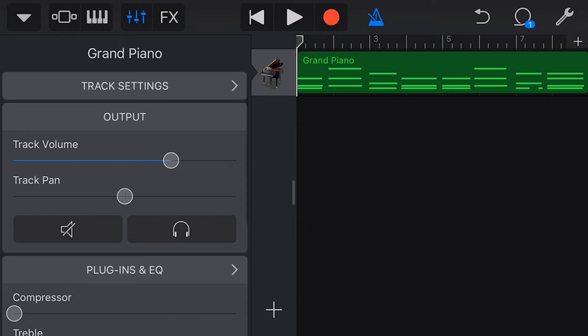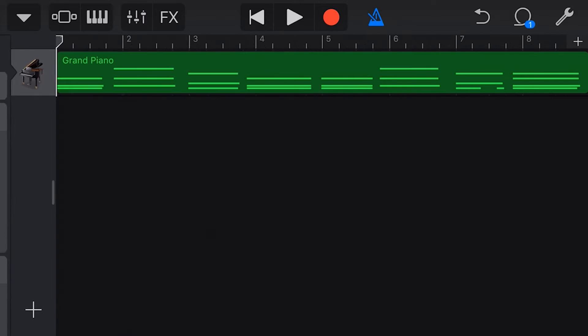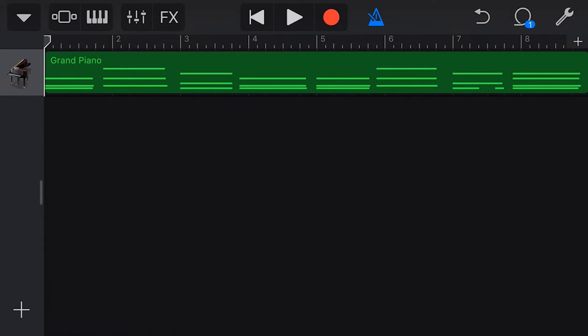If that means nothing to you, check out my GarageBand Quick Jam videos where I talk all about pianos, keyboards, quantizing, and all the rest, they'll all be linked down below. Let's just play this back now and see how it sounds.